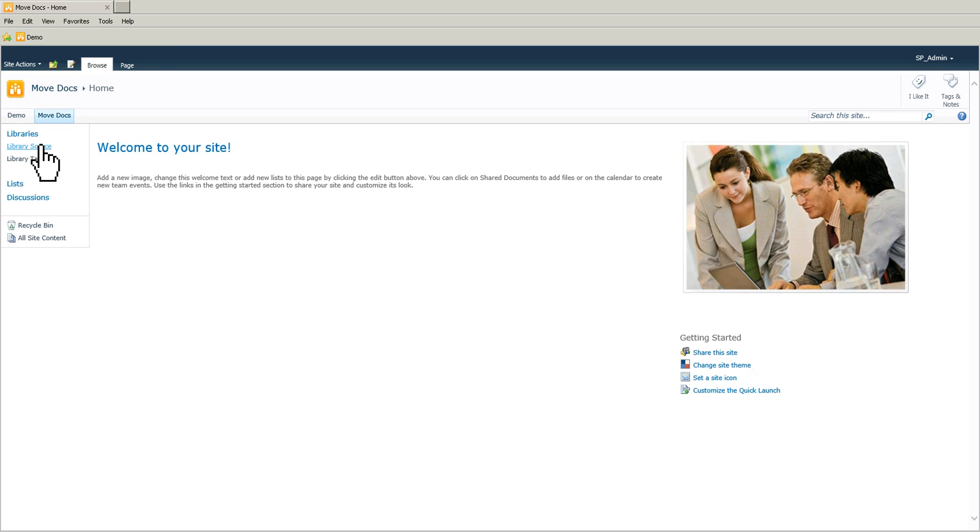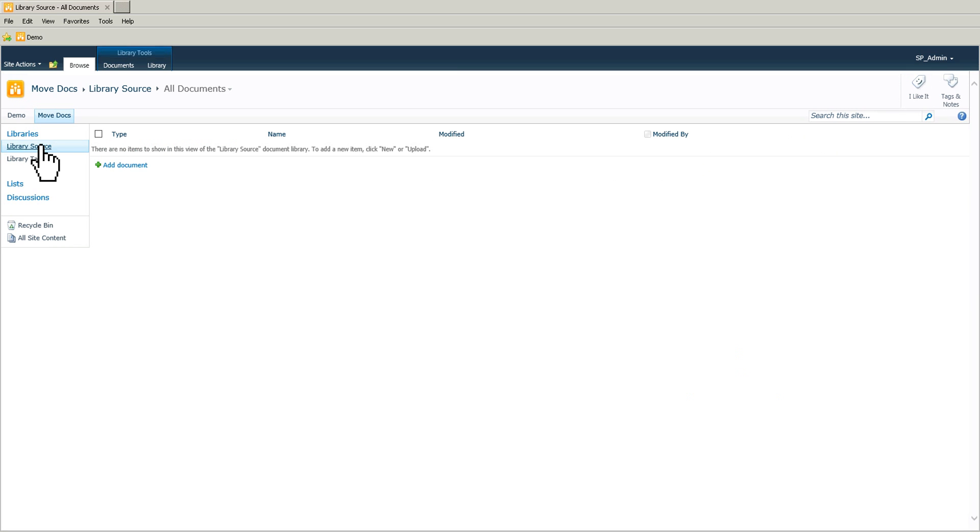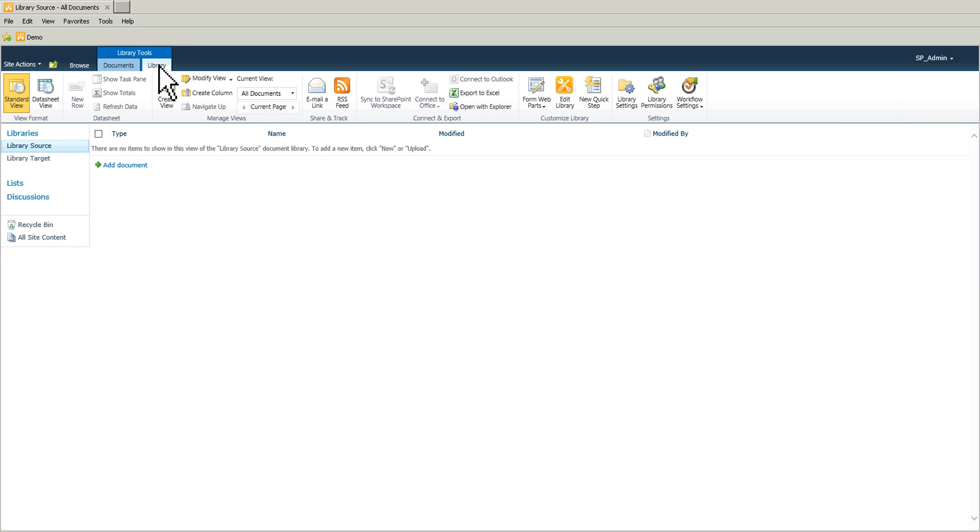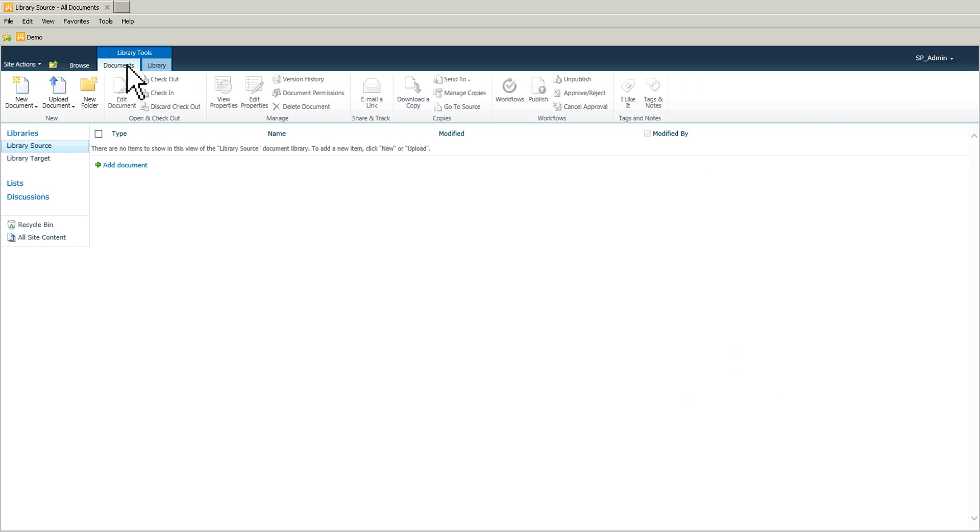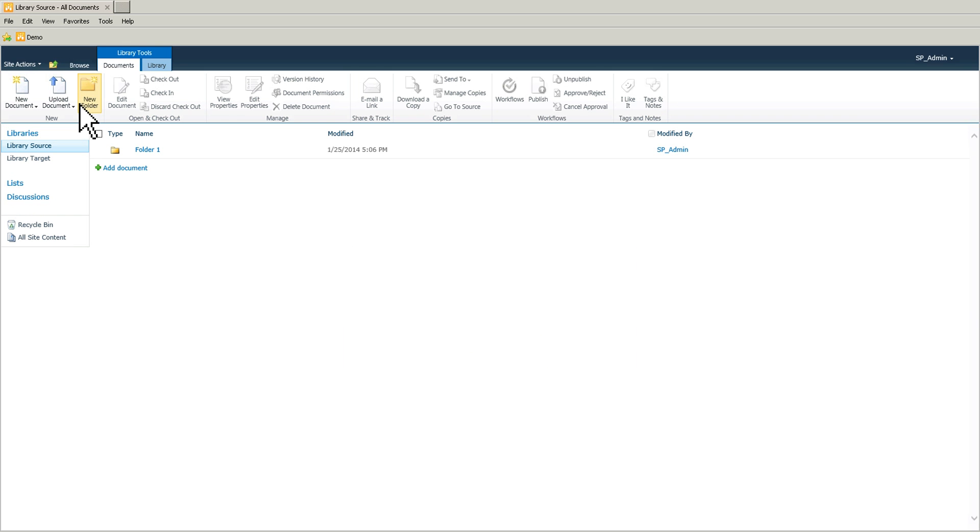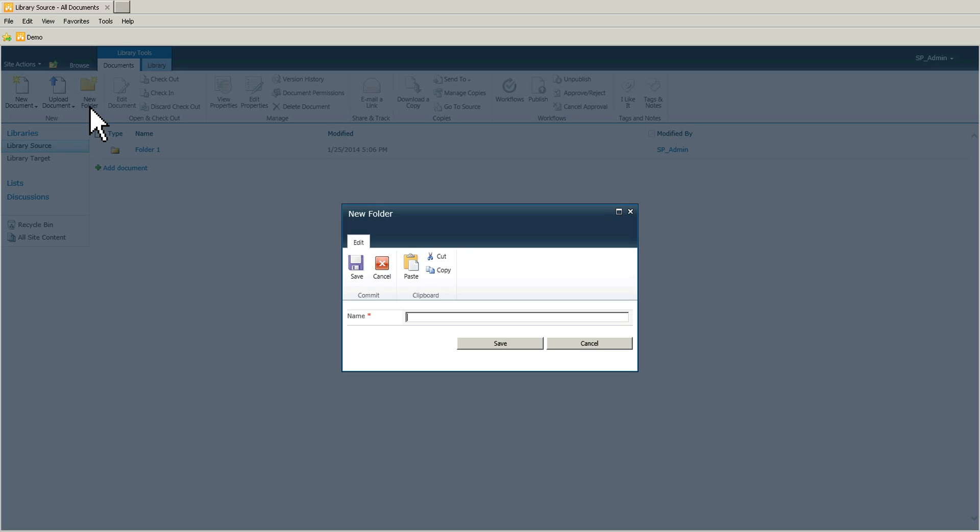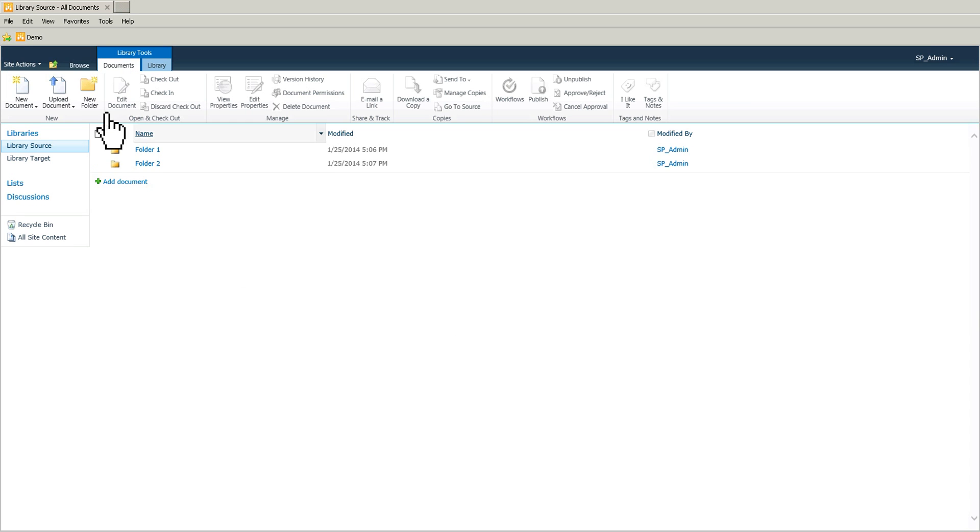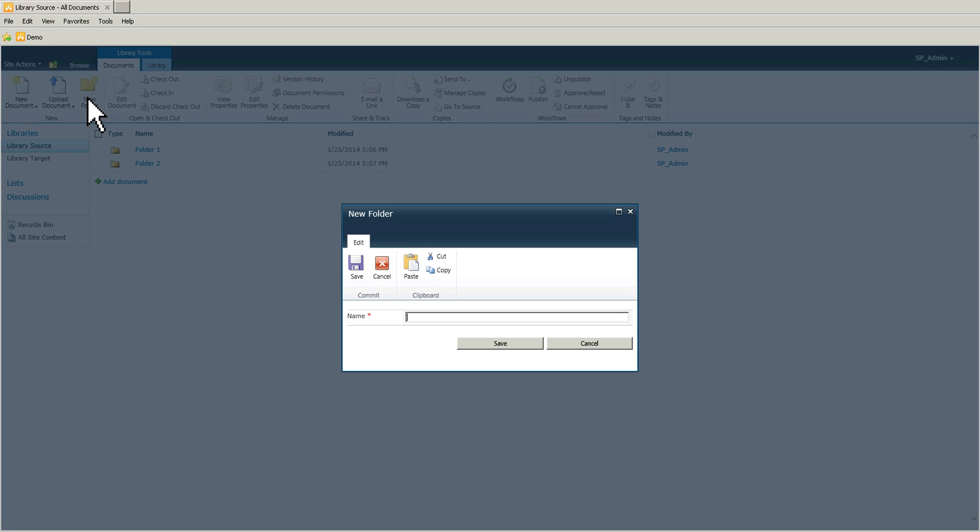And so what we're going to do is we're going to go on this library source and we are going to create three folders. So I have folder 1 here and then another one, folder 2, here we go, and the last one, folder 3.